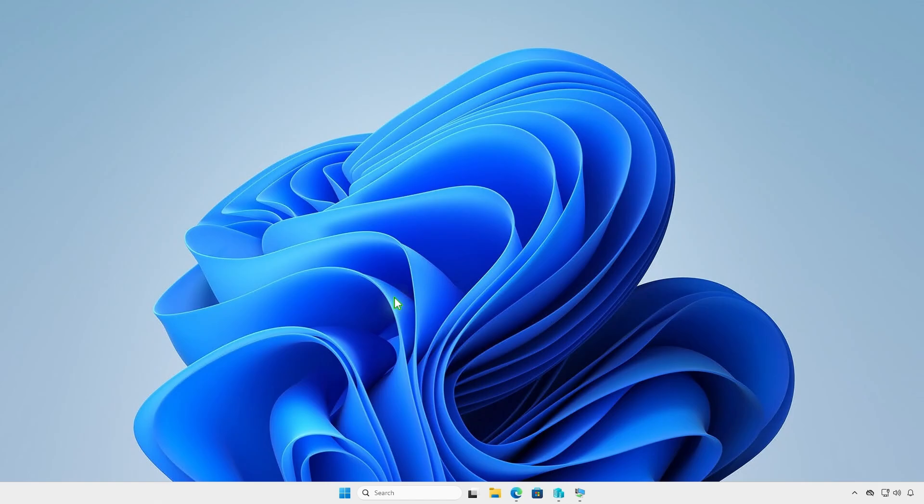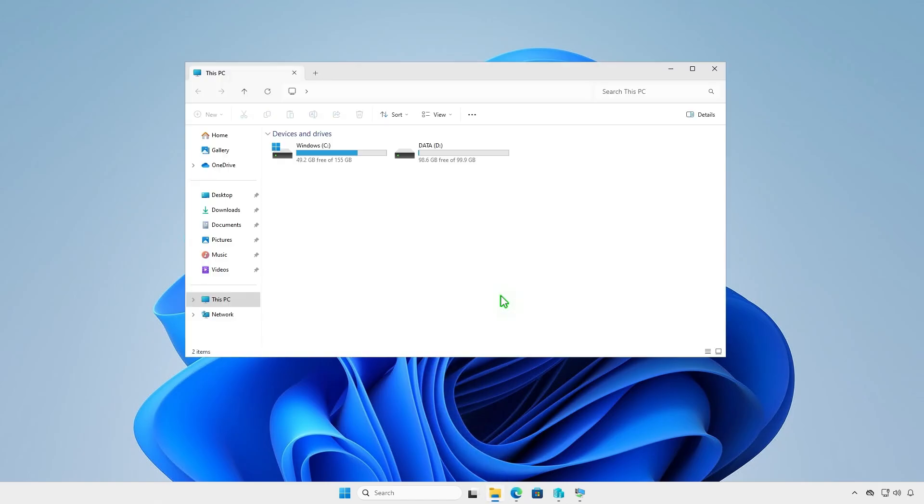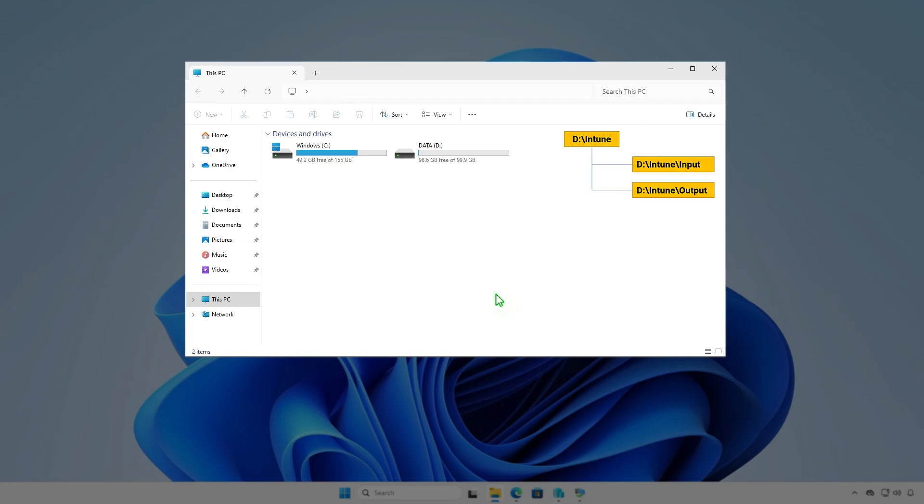The next step is creating some folders for Intune package creation. For example, I will create them in the D-Drive.